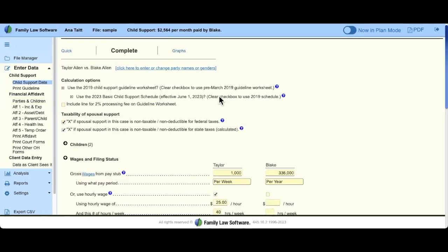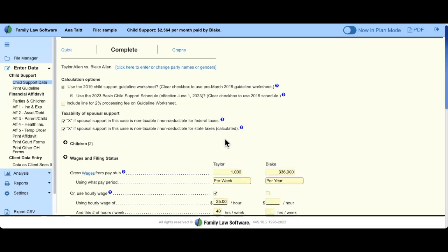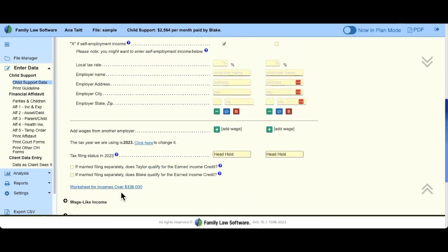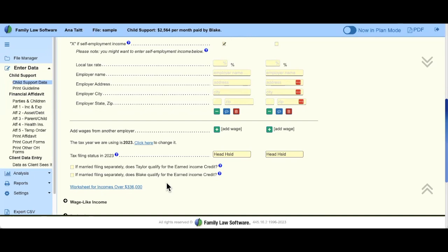I'll use the back button in my browser and it brings me back to the income section, where we were with the worksheet for higher income parties. You definitely want to click on that and look at the different options and advocate for whichever is best. Click the blue bubbles and they'll help guide you, or use what your fact finder is using. That average can come in handy.